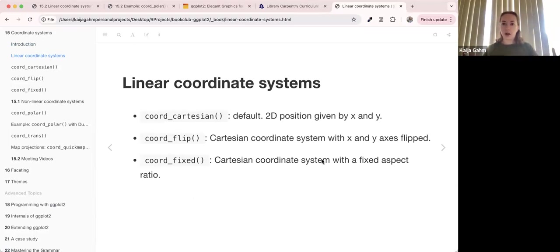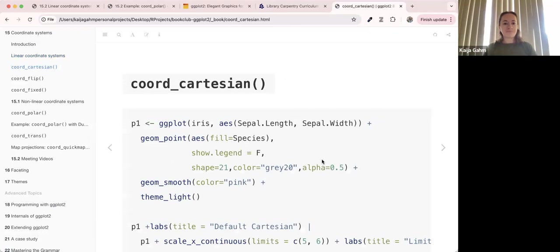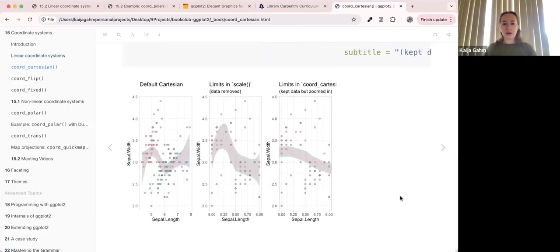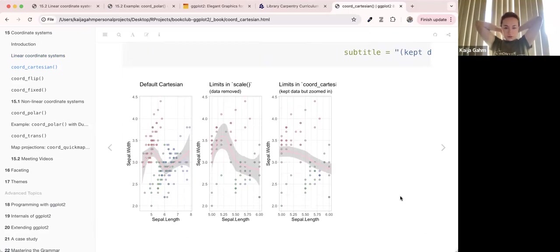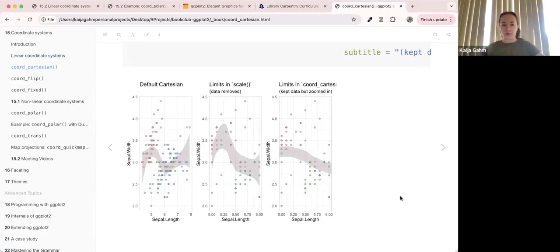The functions to deal with linear coordinate systems are coord_cartesian, coord_flip, and coord_fixed. What I liked about this chapter was they did a good job of demonstrating side-by-side plots so you could see exactly what was different. coord_cartesian is the default — you don't have to add it, and just adding it plain doesn't do anything.